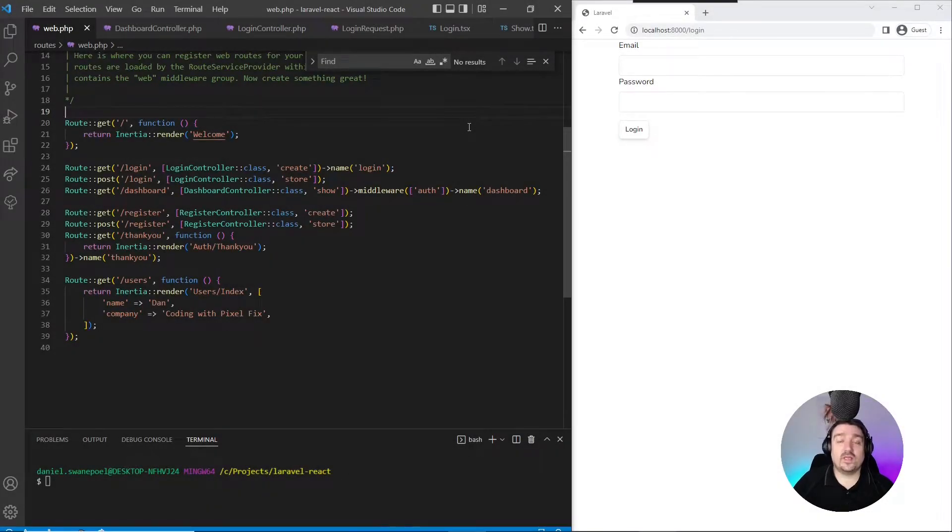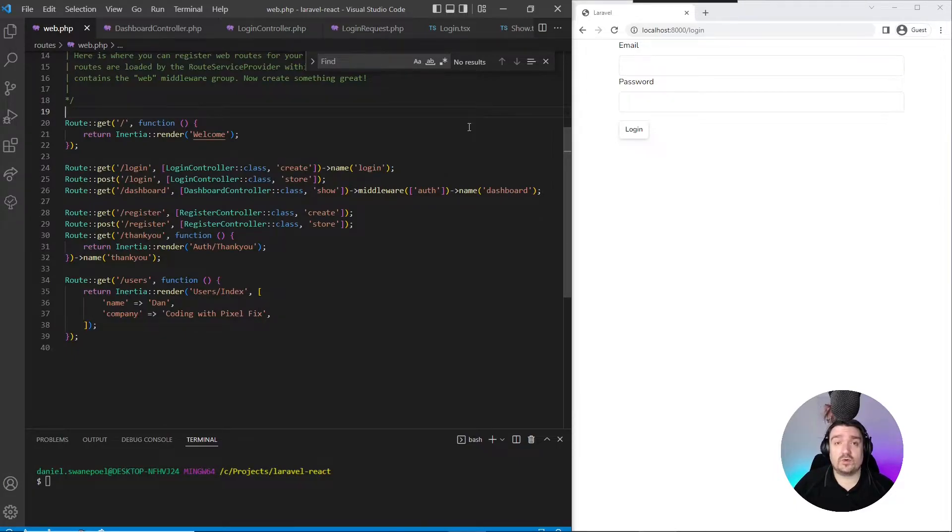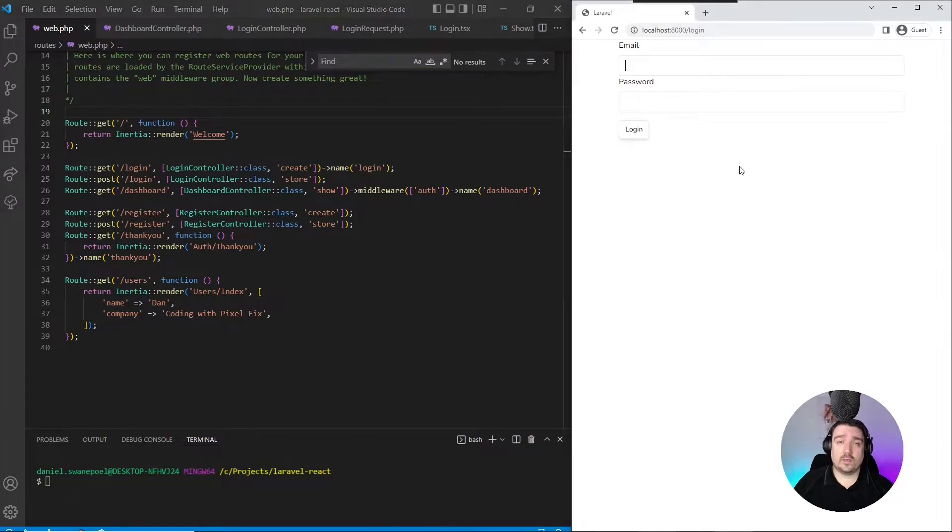Hey guys, welcome back. In this video I'm going to show you how we can set up a login form in React and then use Inertia.js to authenticate our user with our Laravel backend.